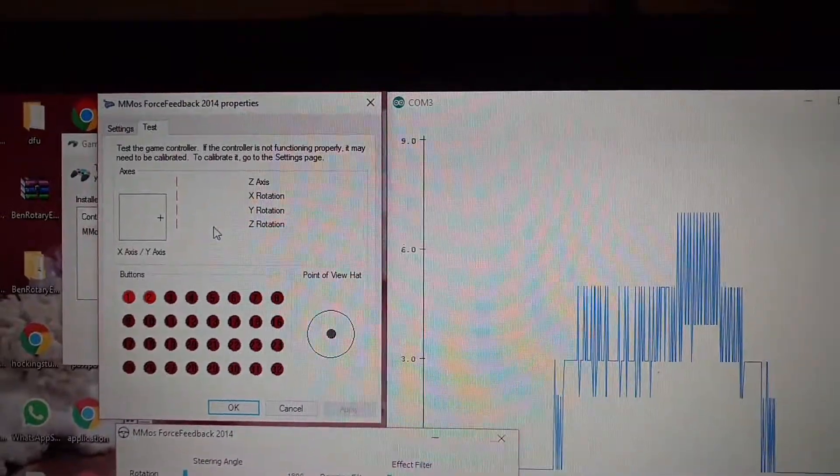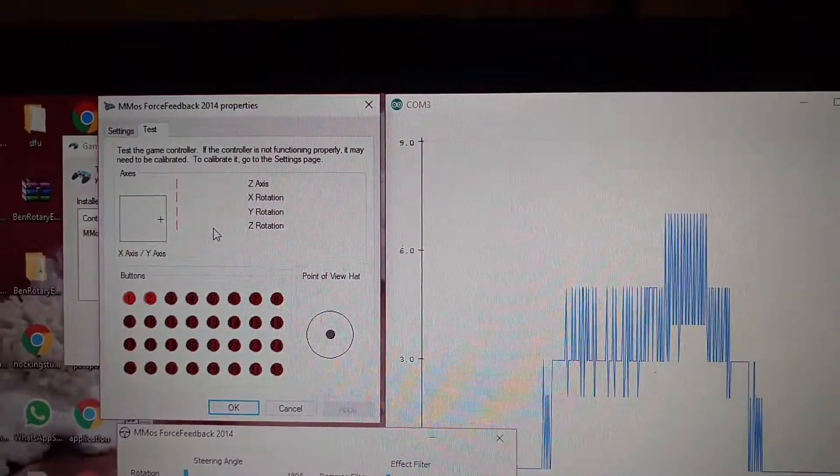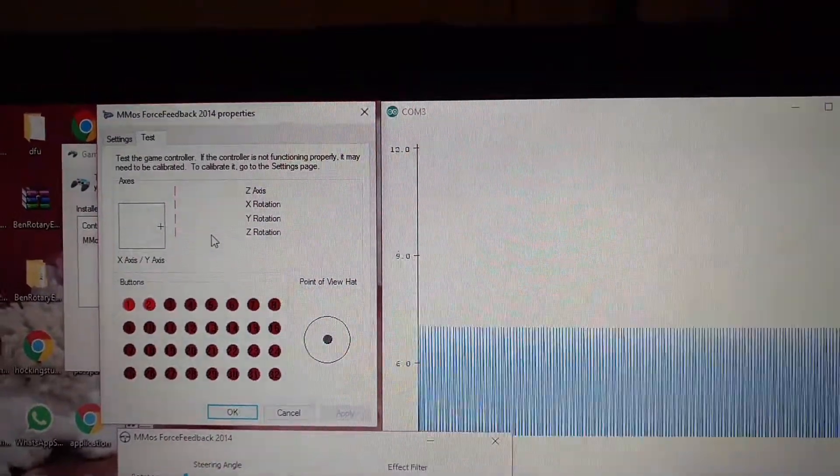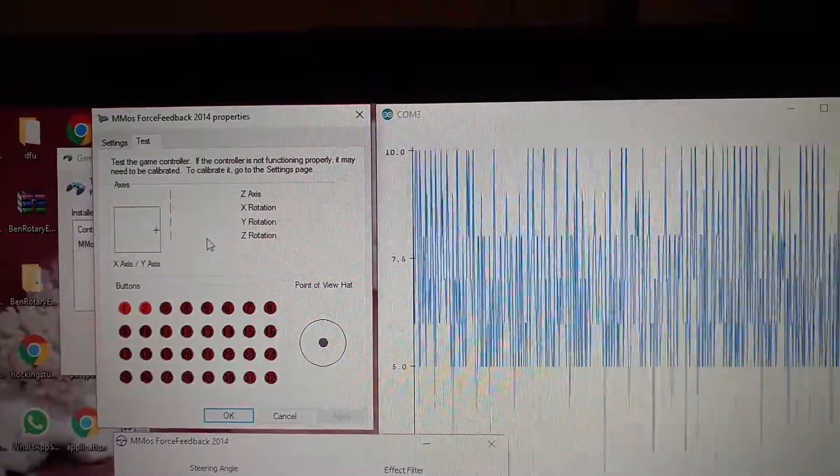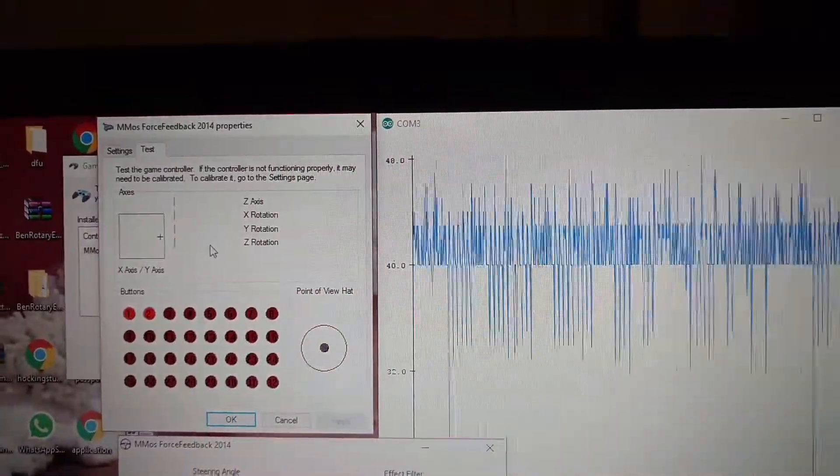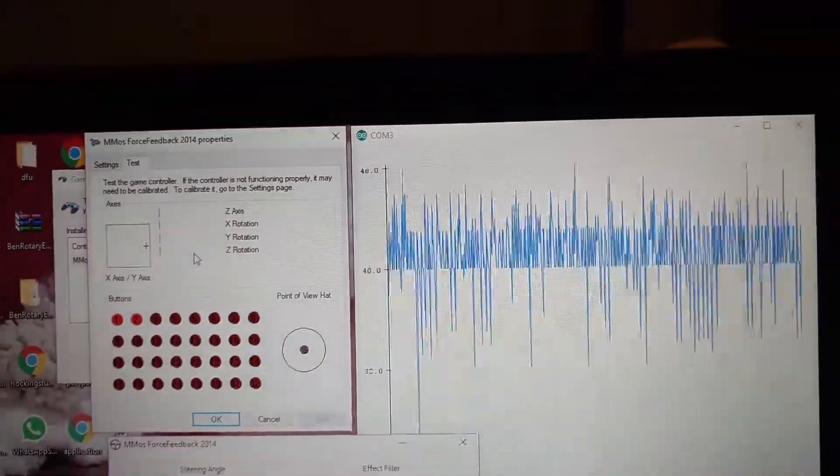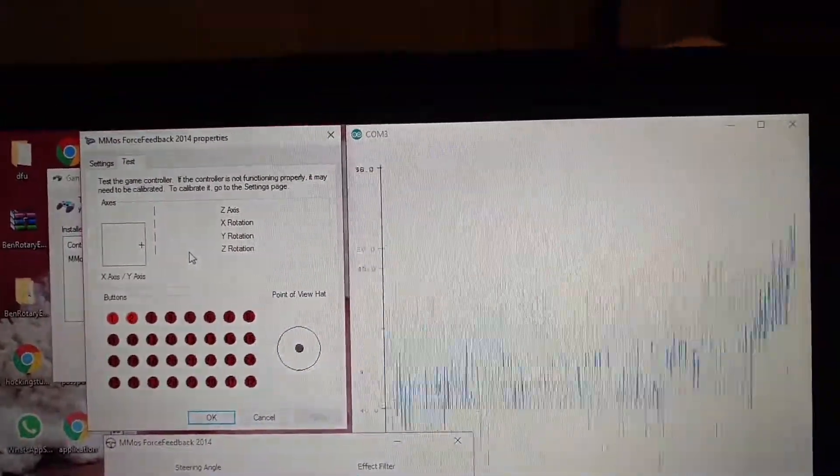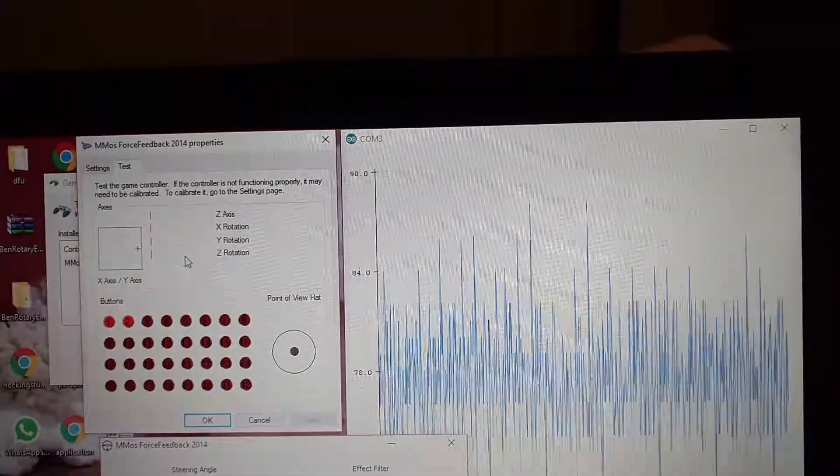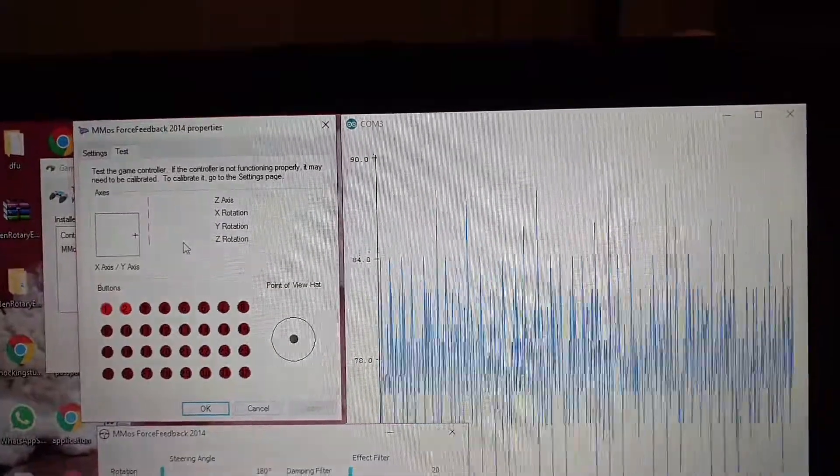I get closer and then the effect starts to increase, trying to keep the steering wheel inside the limit of 180 degrees.